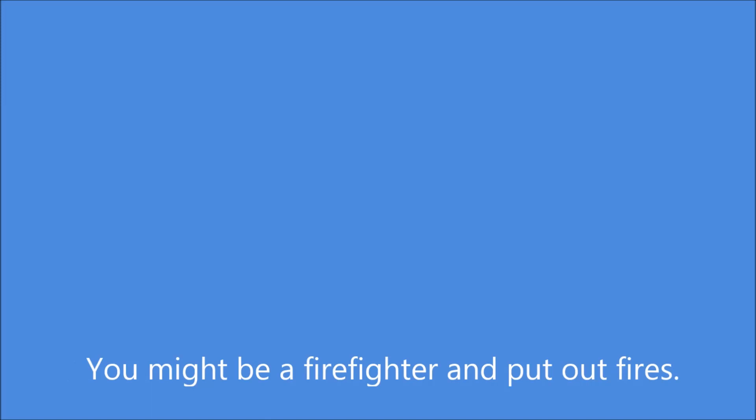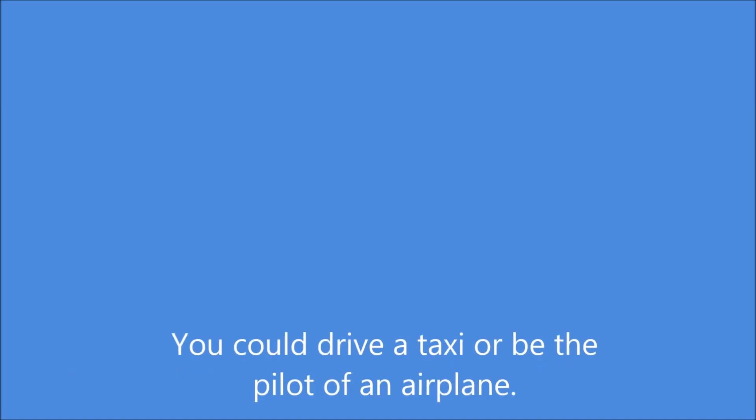You might be a firefighter and put out fires. A policeman enforces the law. An actor plays roles on stage or in the movies. You could drive a taxi or be the pilot of an airplane.